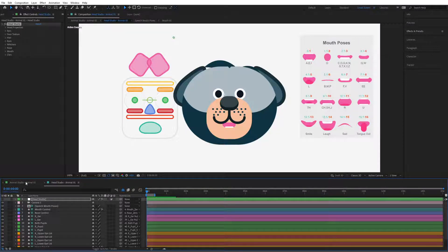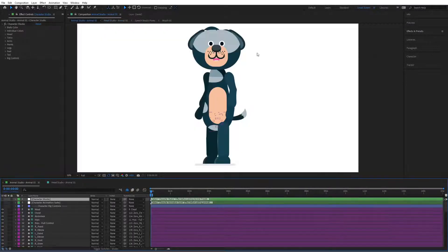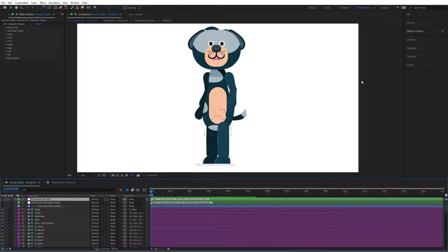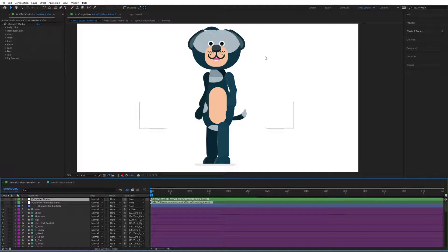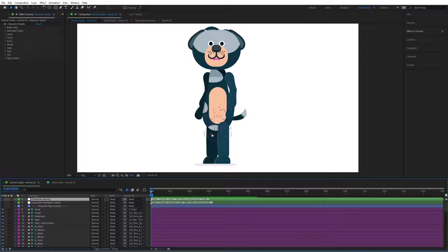Of course you would still be able to use the general rig of the toolkit and the included animation presets. So this is a very good feature if you would like to use your own custom images — you can add your own custom character from outside of the toolkit and still be able to use the animation presets that are included.